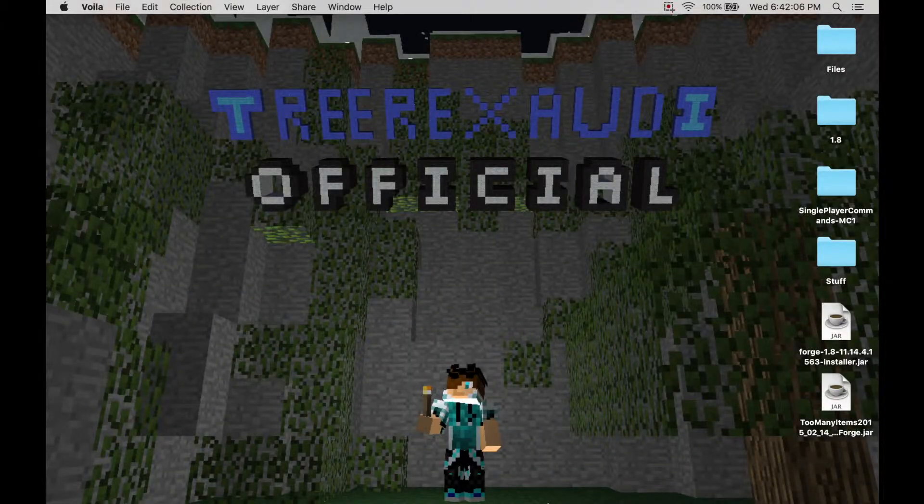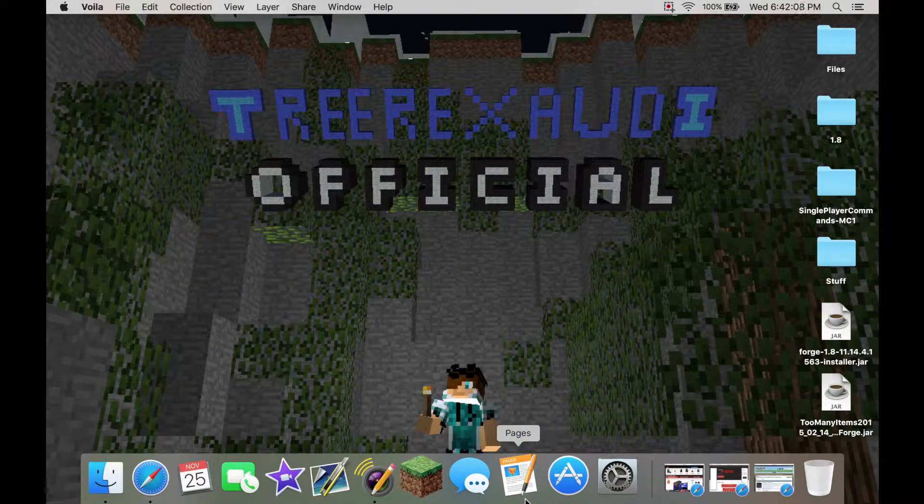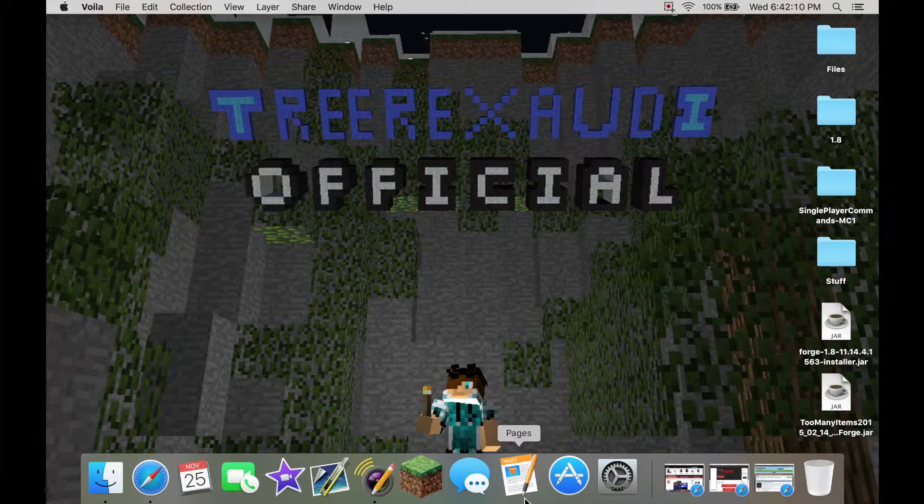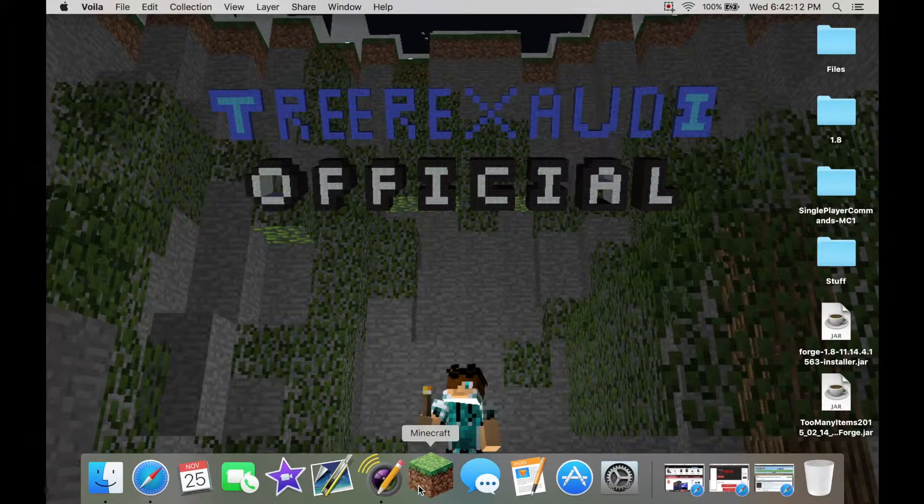Hello guys, TrixAudi here today and I'm going to show you how to install Forge on a Mac 1.8 plus Too Many Items mod. So basically let's just get started.